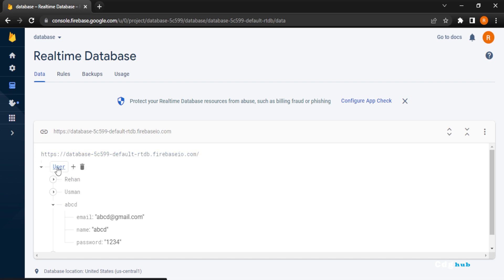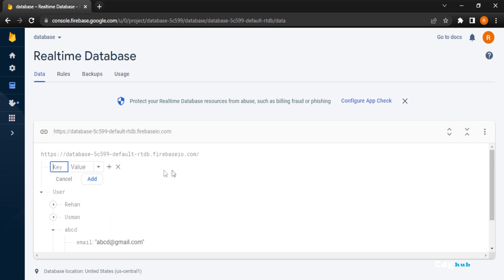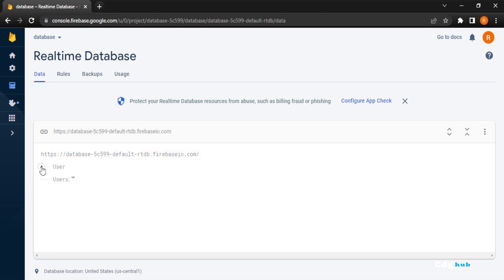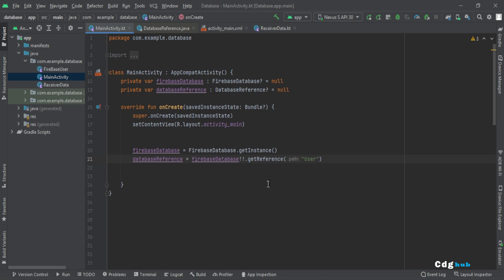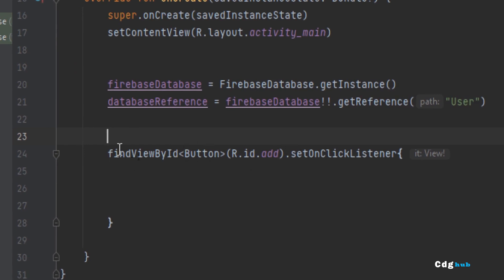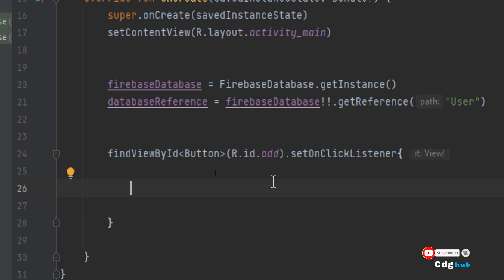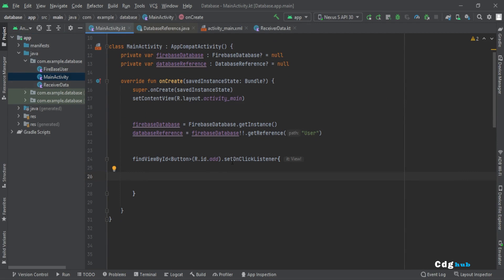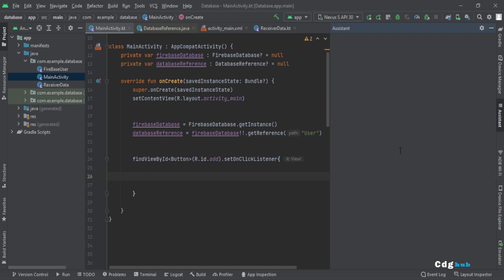To add a user, I created a listener on the Add button using findViewById. When the Add button is clicked, it sends the data to Firebase. If you haven't watched the video on how to add Firebase to Android Studio, go to Tools > Firebase and use the Realtime Database option.